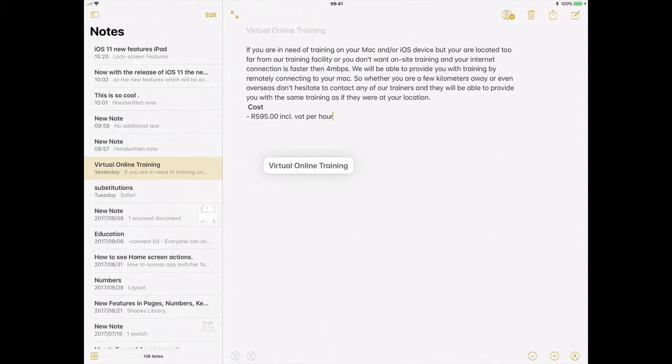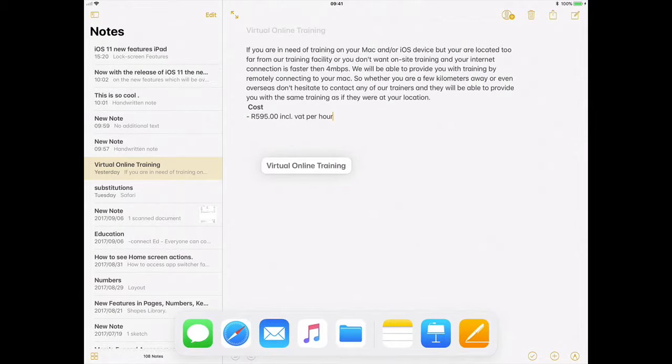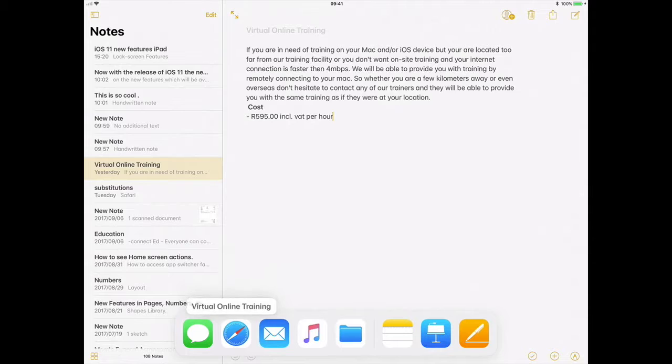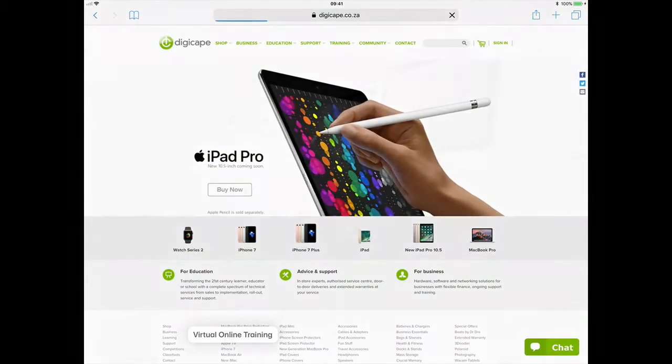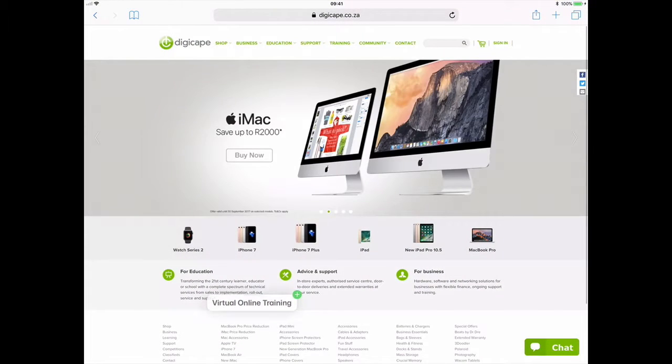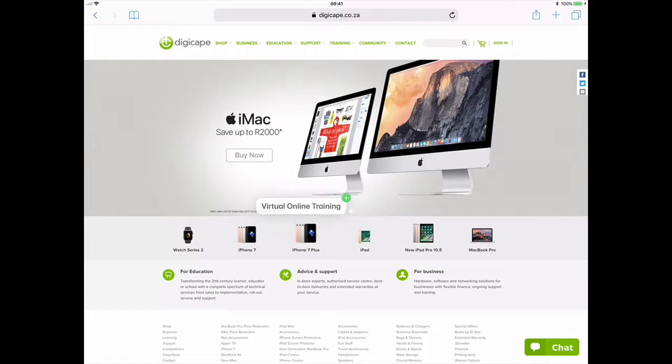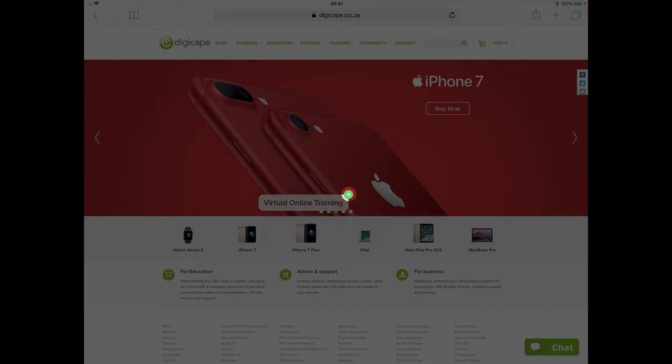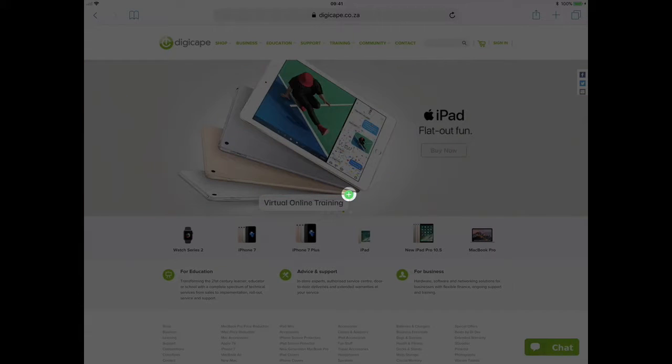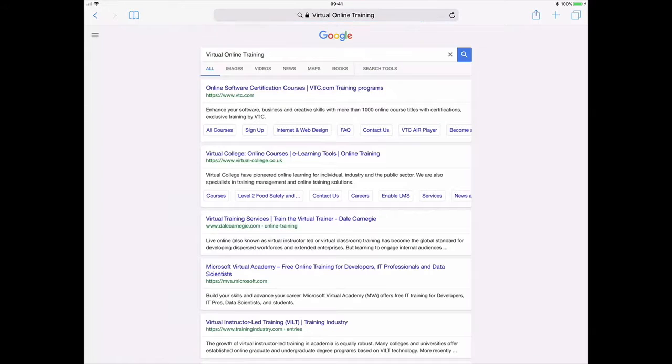While in the Notes app I'll just swipe from the bottom up to get into my dock. I can drag this word on my Safari browser in my dock, and when I'm in my browser I can see a little plus appears on the text, which means I can then just drop it and it will automatically do a Google search on that word.